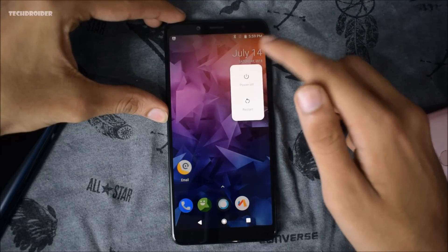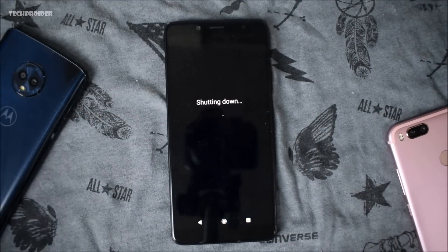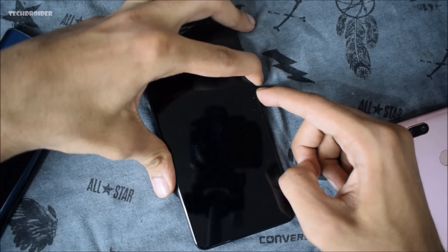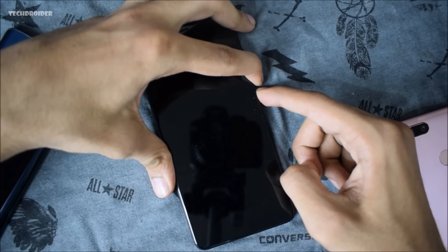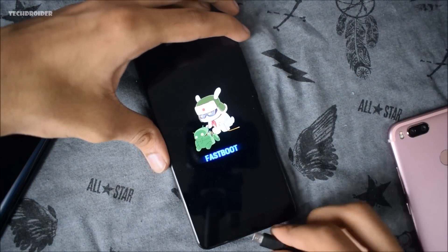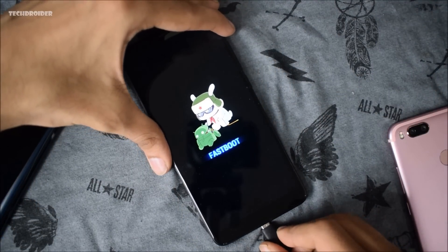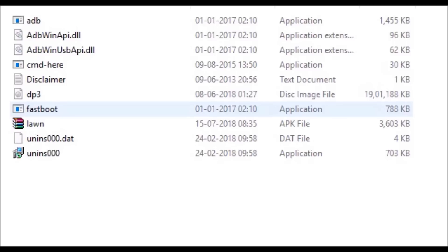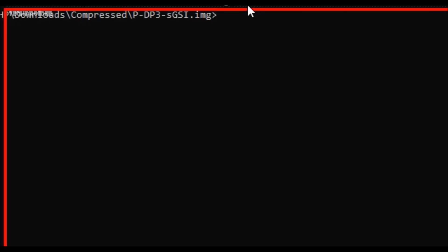Now power off your smartphone. You will need to open fastboot mode in order to install the generic system image of Android 9.0 P. I am going to connect my PC really quick. As you can see I have ADB and fastboot installed. This is the DP3 — the generic system image of Android 9.0 P — which I am going to install right now. Let's open CMD here.